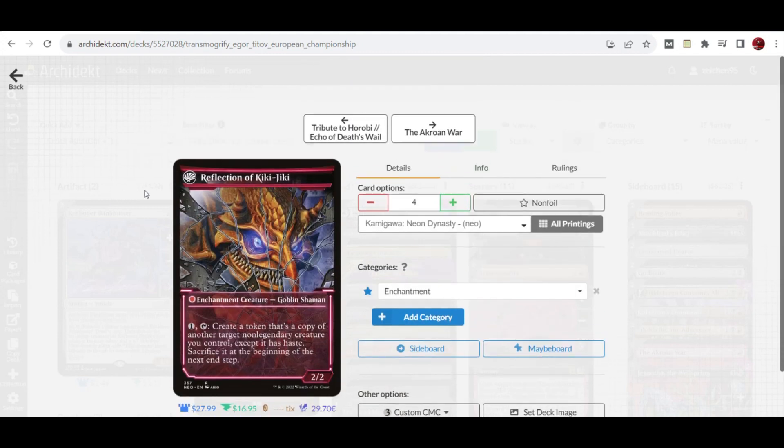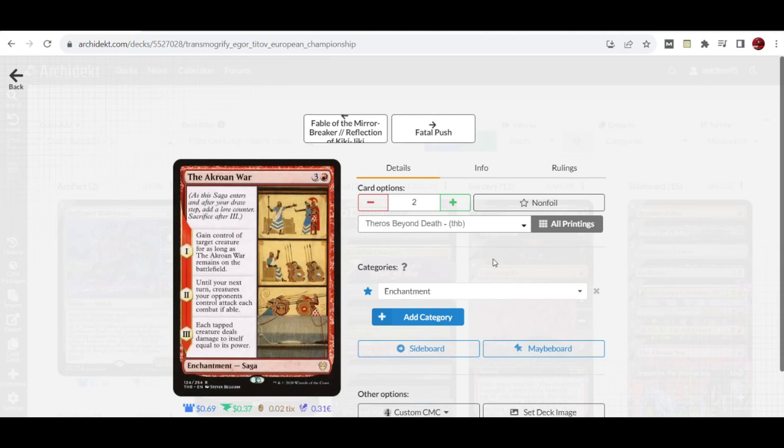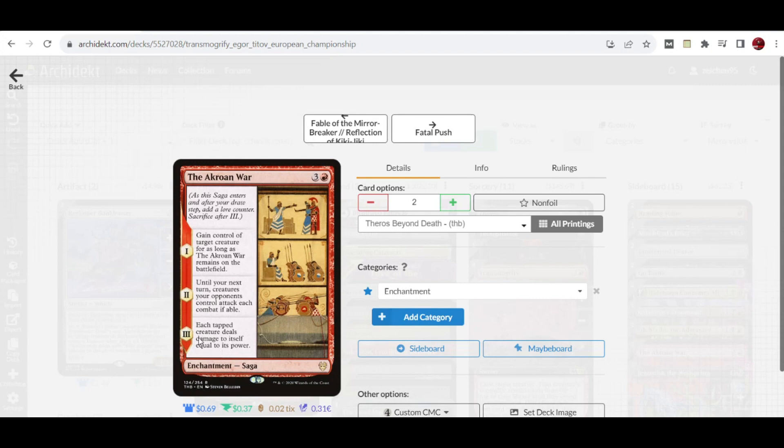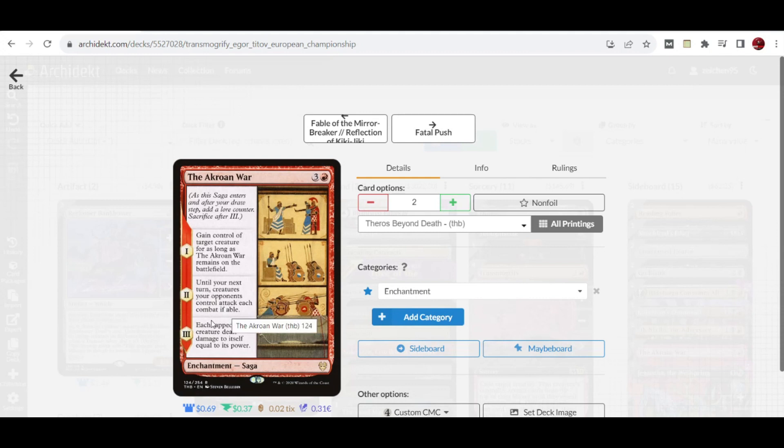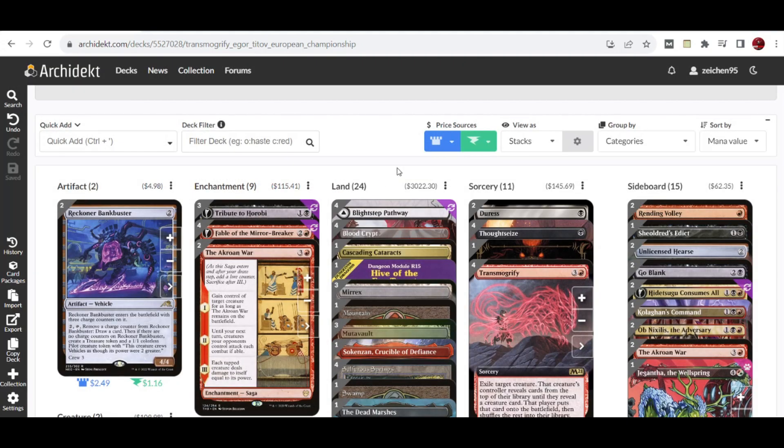We have two copies of The Cruelty of Gix. This helps by taking control of a creature as it enters the battlefield, which is very necessary in some matchups in the format. You can also use it as a sweep effect because of this ability that has the tapped creature deal damage to itself equal to its power, with the third chapter forcing your opponents to attack each combat if able.